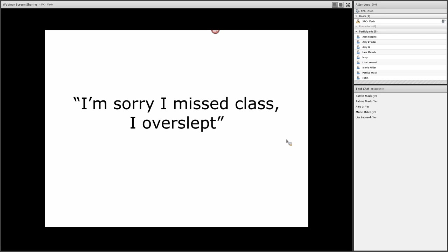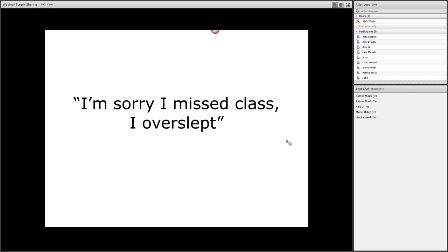In this case, though, by sharing that they overslept, the receiver, the instructor, might receive the message that not only did you miss class, but you did so for a reason that was perhaps not considered justified. It almost mischaracterizes you as a student who's lazy or a student who can't get their act together. So the part about oversleeping is where you over-communicate and send the wrong message.